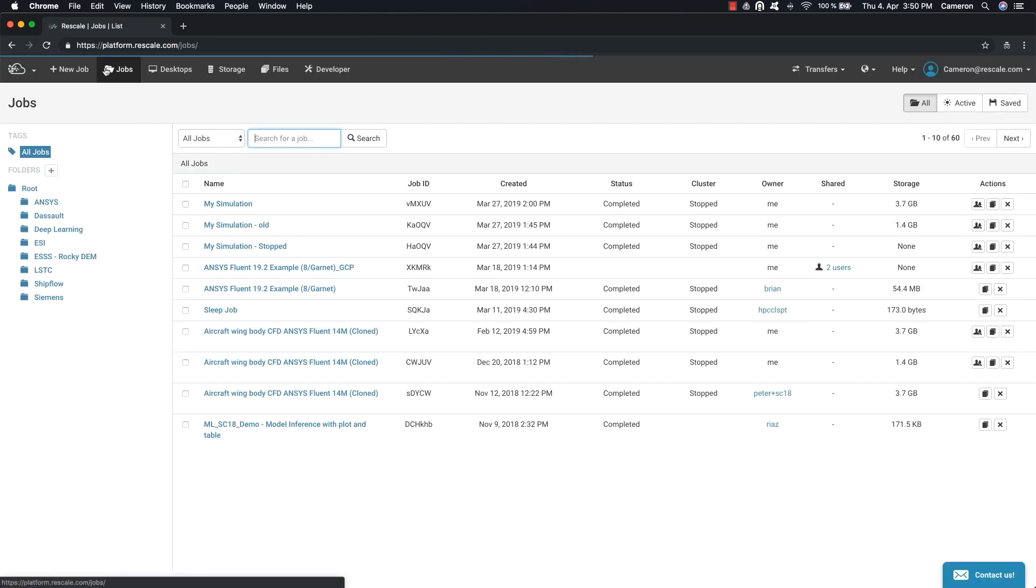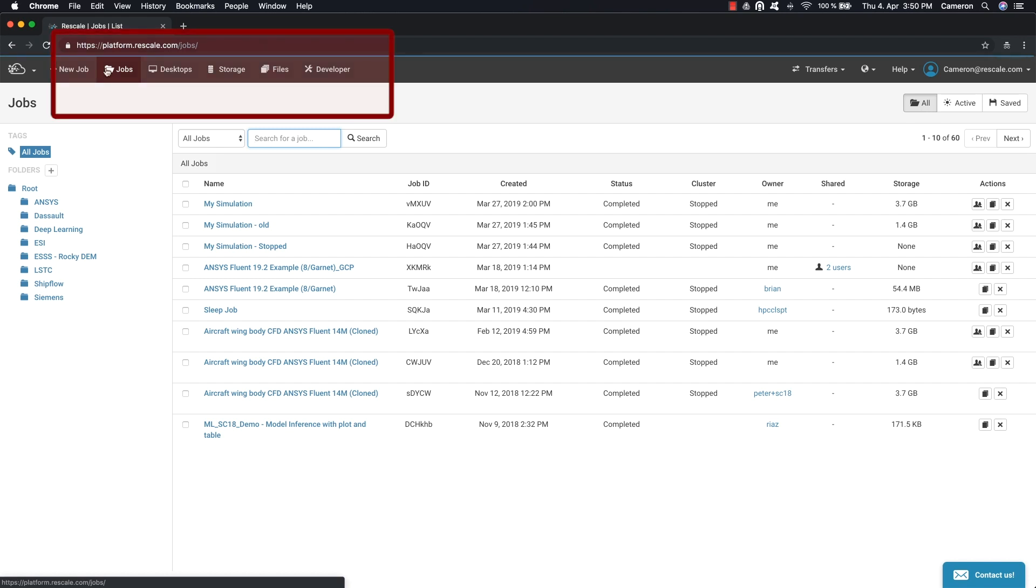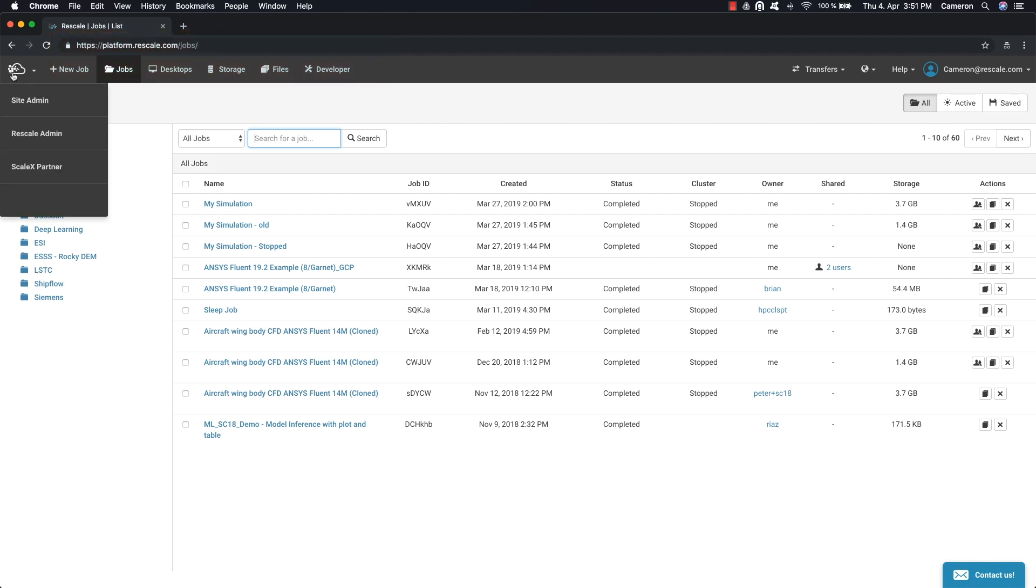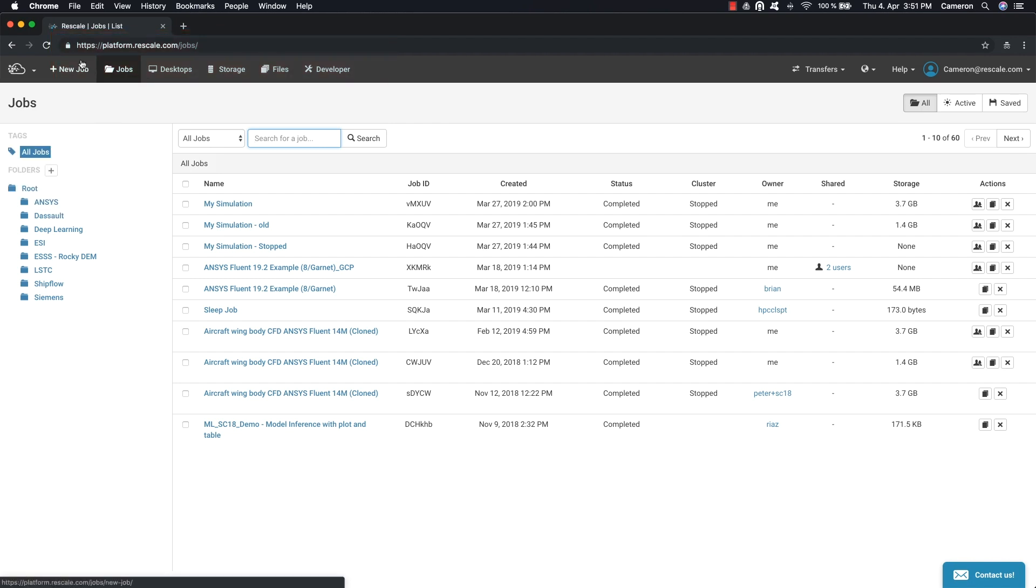The main section is Jobs. This is where you can manage all the jobs, current or past. To start a job, click on New Job to start a workflow and give the job a unique name.